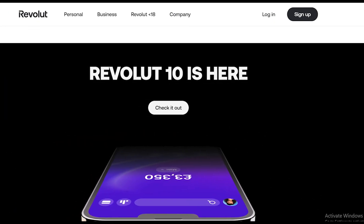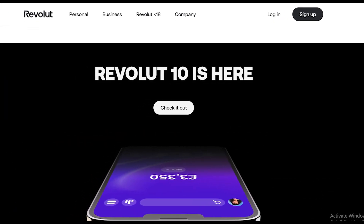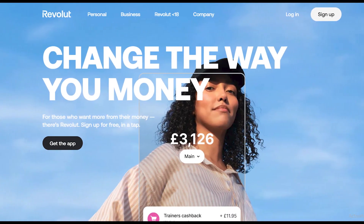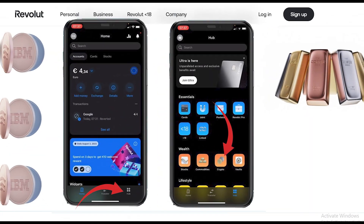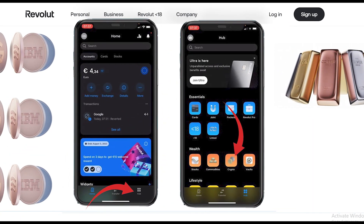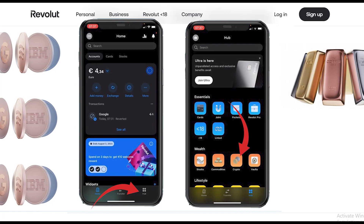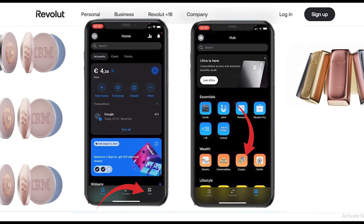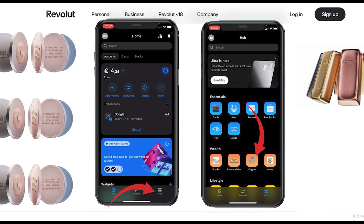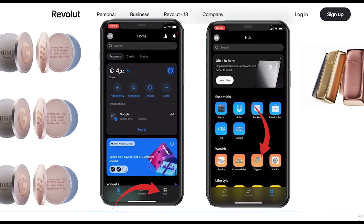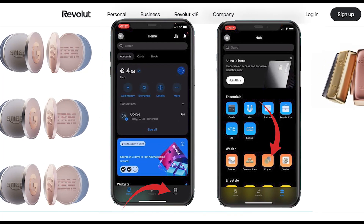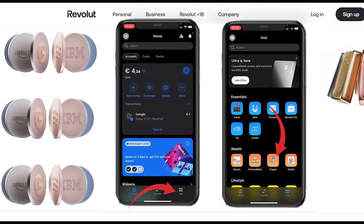Open your Revolut app on your mobile. Once you are on the Revolut app home page, tap on the Hub option. Once you are on this screen, from the Wealth section tap on Crypto.